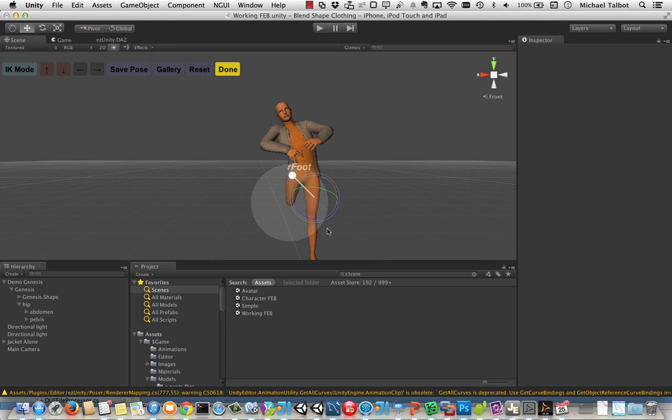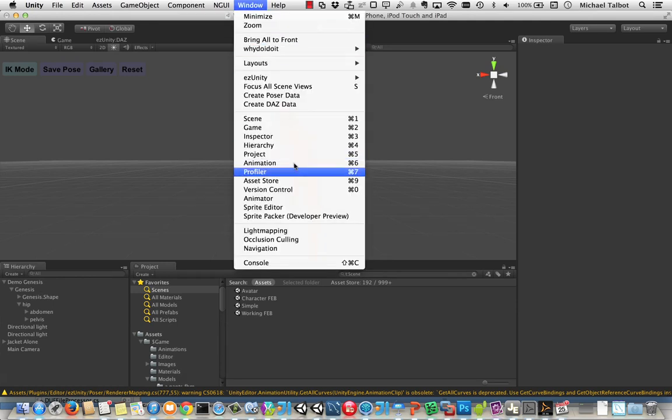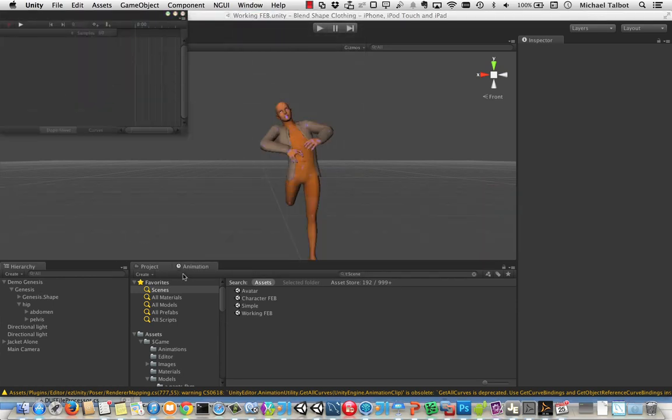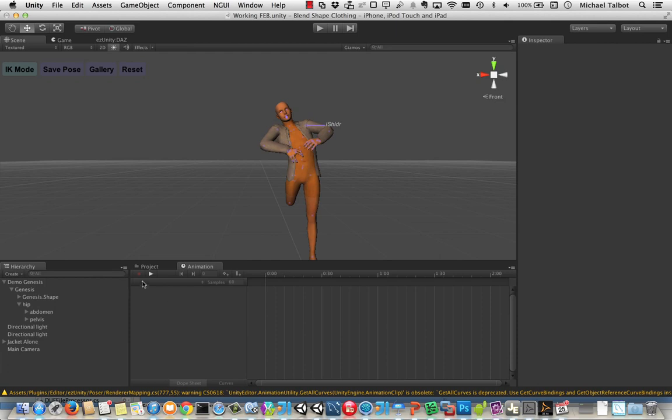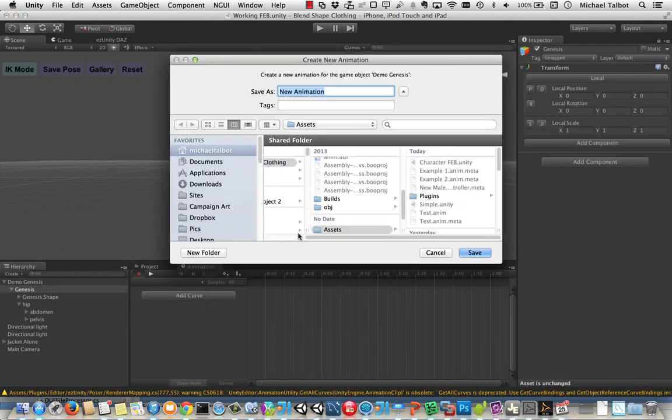Now obviously that needs to work with the animation system. And it clearly does. So if I click done on that, we can go and open the animation window. And we'll stop that down here. And let's select Genesis and Hierarchy. Record a new animation called Dummy.